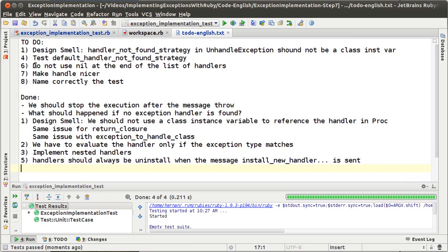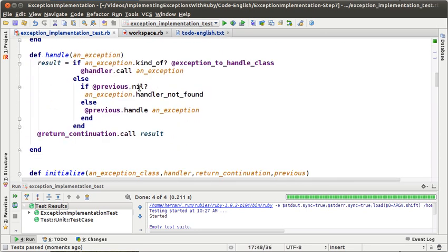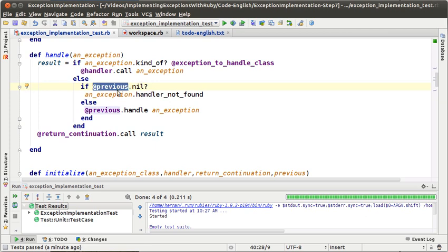The next to-do is: do not use nil at the end of the list of handlers. Nil is an object that we should not use at all. Nil is a schizophrenic object — it has a lot of meanings. Sometimes it means a variable has not been initialized, sometimes it means there is no handler for an exception, sometimes it means the file is not open, etc. It is not a good idea to abuse the nil object. Remember that nil is not polymorphic with any other object, and that forces us to have an if every time we want to reference that object.